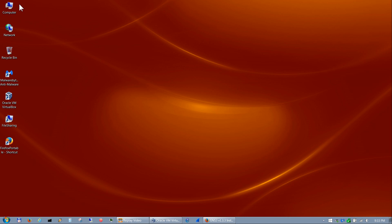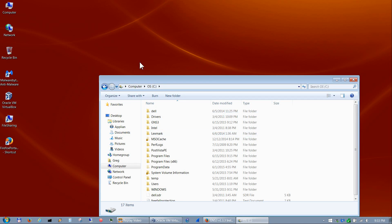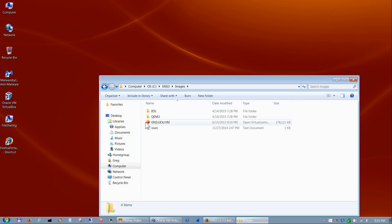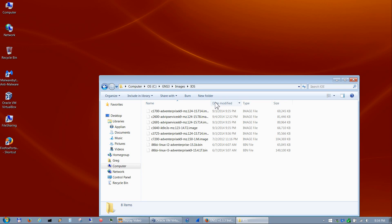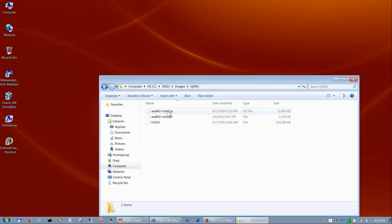As I've shown in other videos, I keep all my files in a single folder under the C root directory called GNS3. In there I have a folder structure that keeps all my documentation and images, which includes the IOU VM image, and under IOS images there are all the IOS images as well as IOU images. Under QEMU is where I keep my images for the ASA.